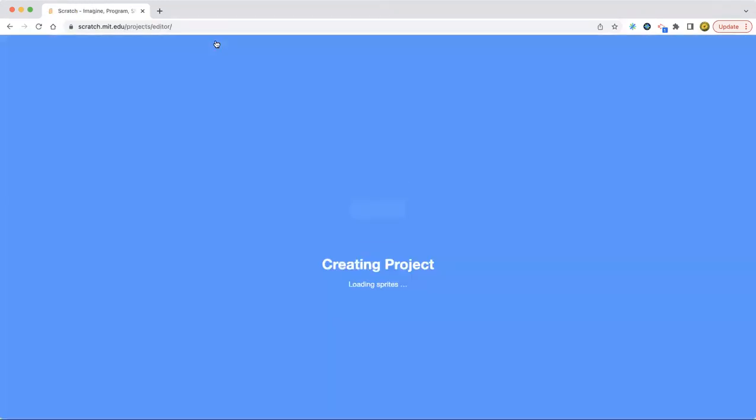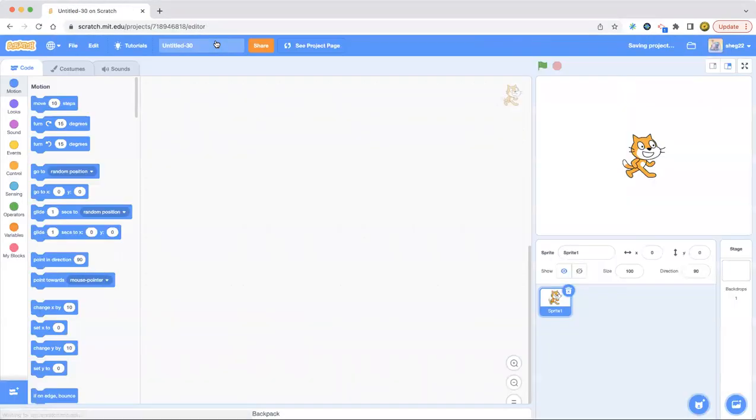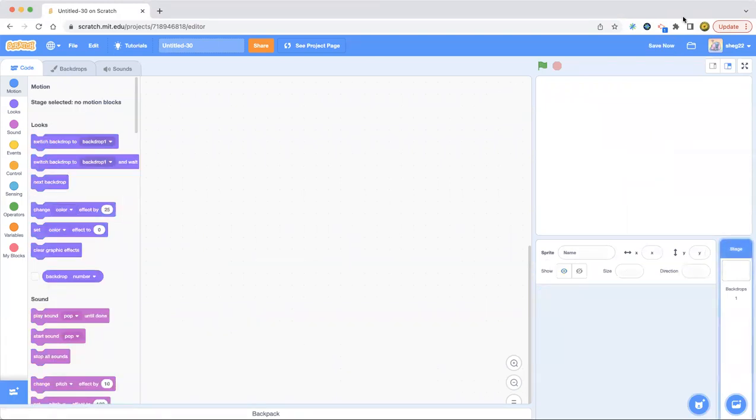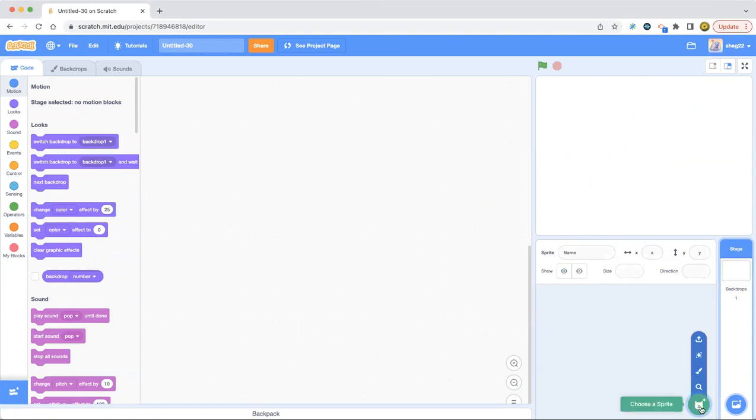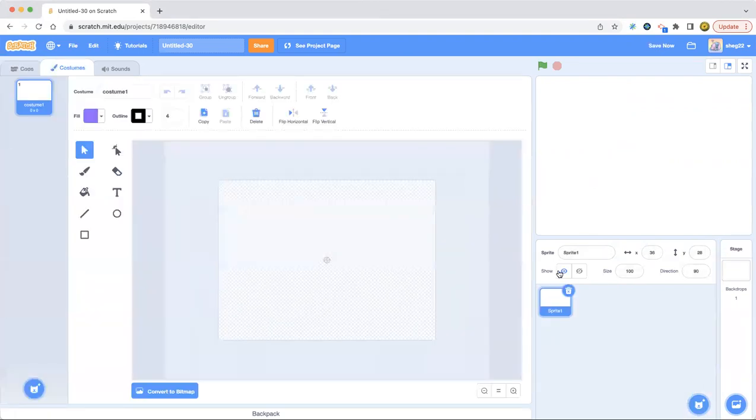Okay, let's create. Now we have the Scratch Cat. Delete the Scratch Cat. Why do we have to always delete the Scratch Cat? In the last project, we didn't delete the Scratch Cat. That's good.